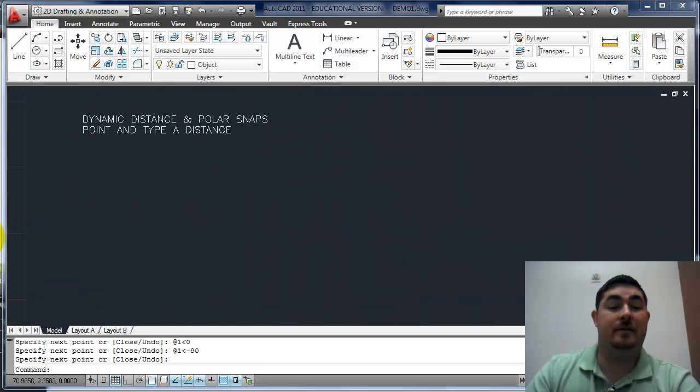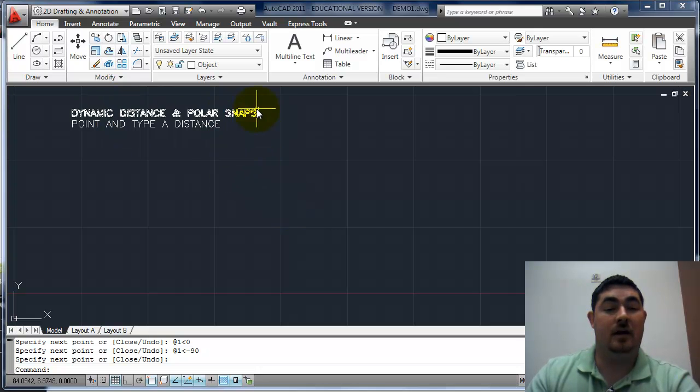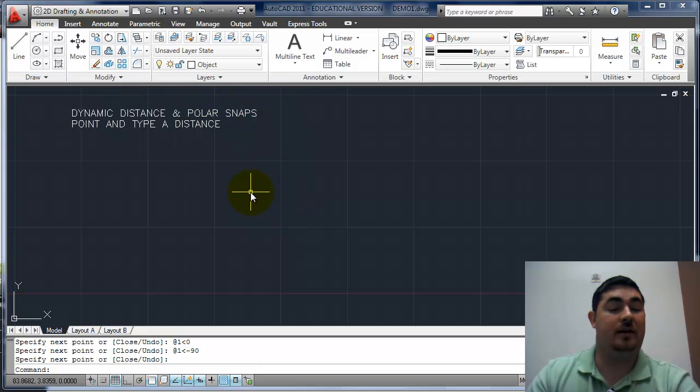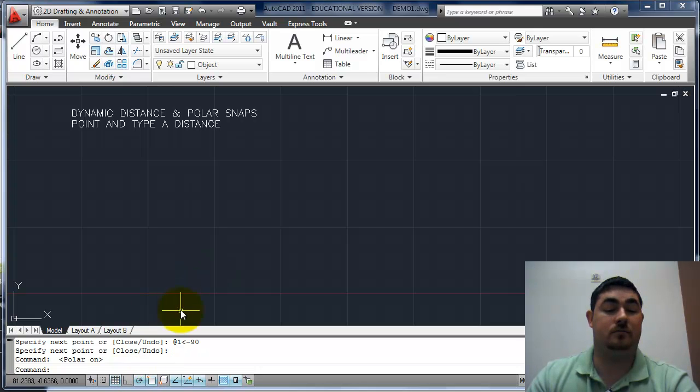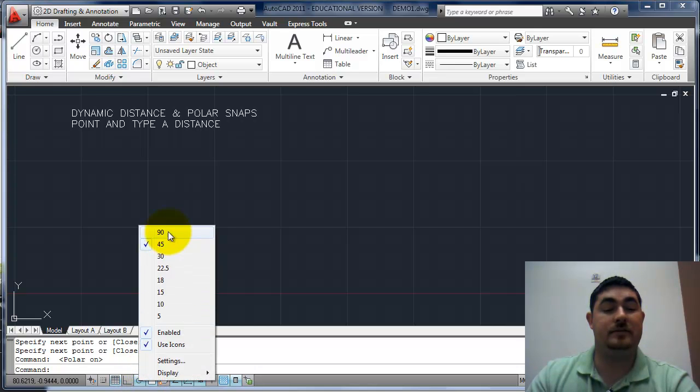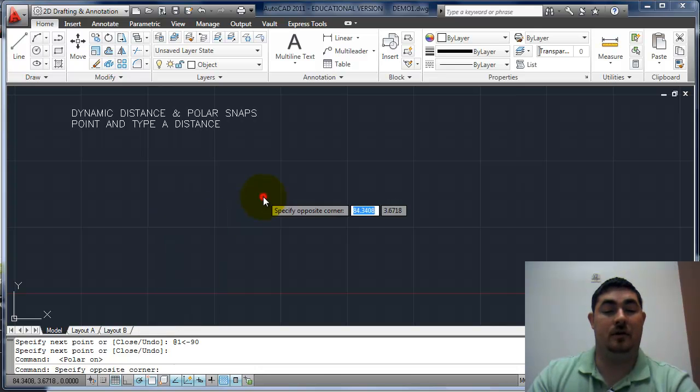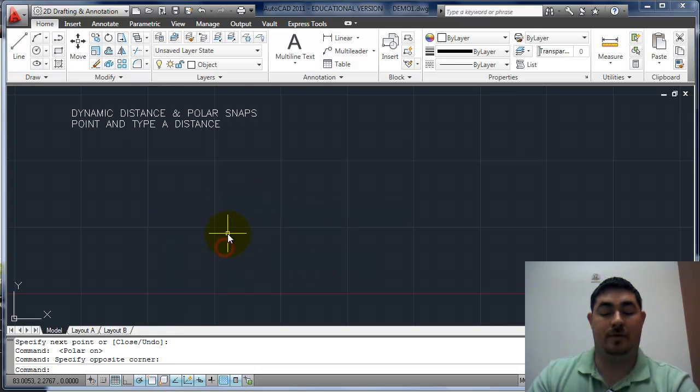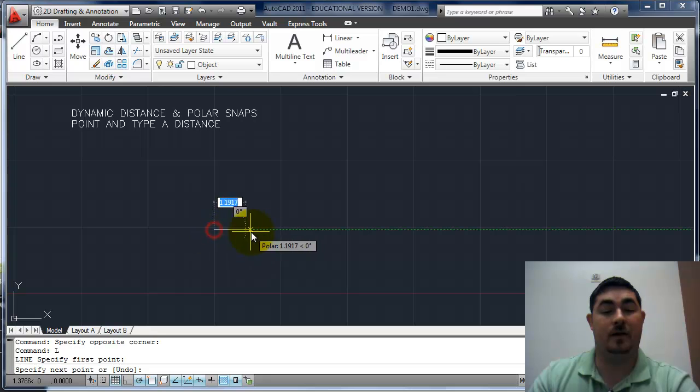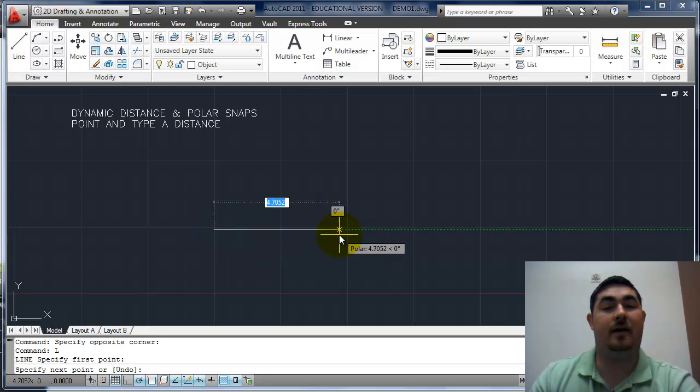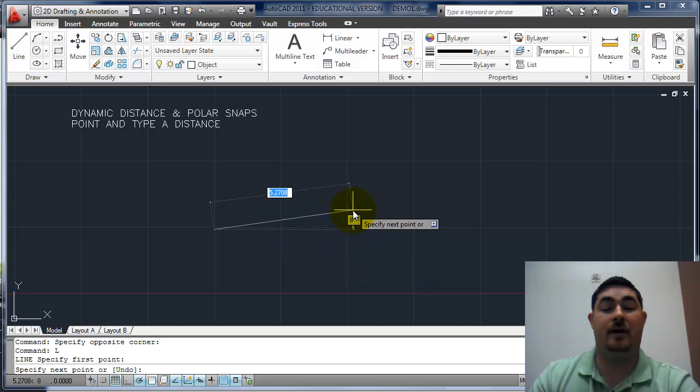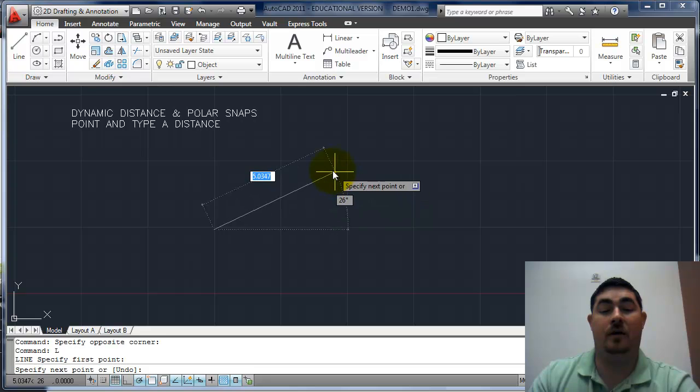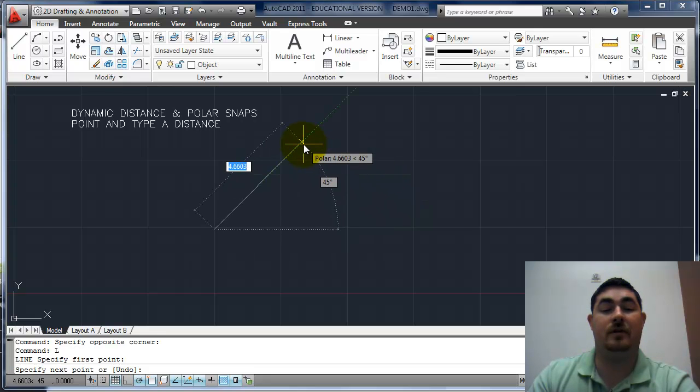The next method is the one that I use most often. It's called dynamic distance and using the polar snap and tracking with it. So I want to turn polar tracking on here. And if I right click on that, I can see a list of different angles that it'll snap to. So if I draw a line, you can see now it's got a little green dotted line coming up to the right. That's because it snapped in right at zero. If I move it up, it doesn't have that line anymore until I get to 45 degrees.